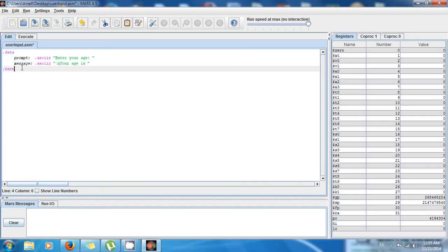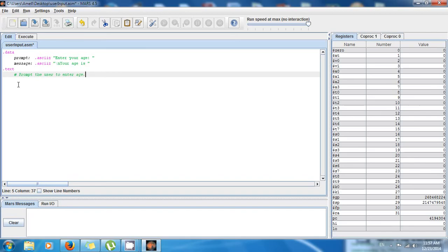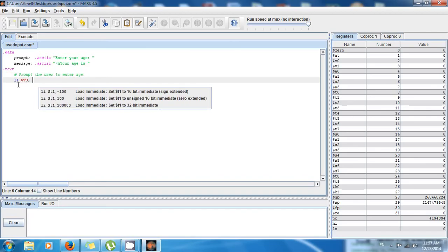So now we're gonna do the following: first, prompt the user to enter age. So we're gonna say load immediate, li $v0, 4, because that's the code to tell the computer that we're going to print a string or text.